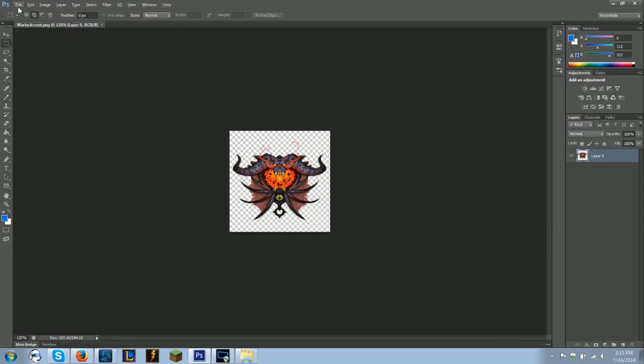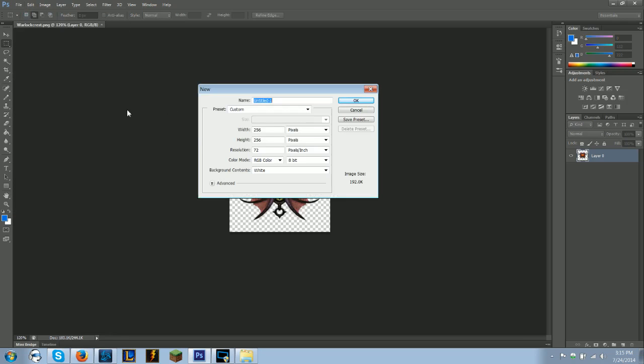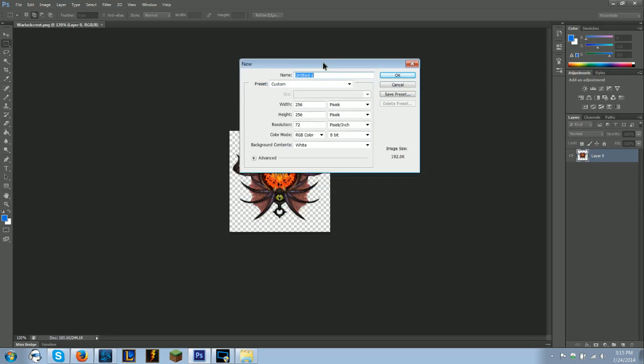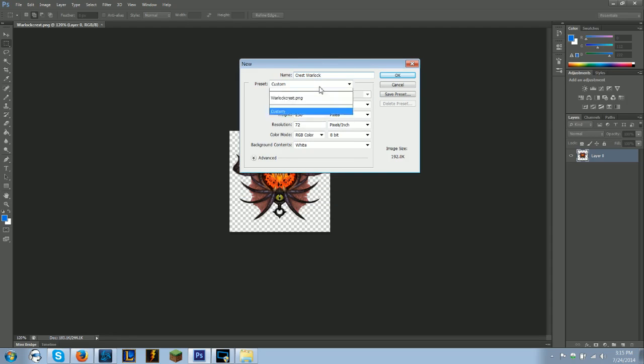So what you're going to want to do is open a new image. You're going to want to title it whatever you want. I will name it Crest Warlock, a custom preset.